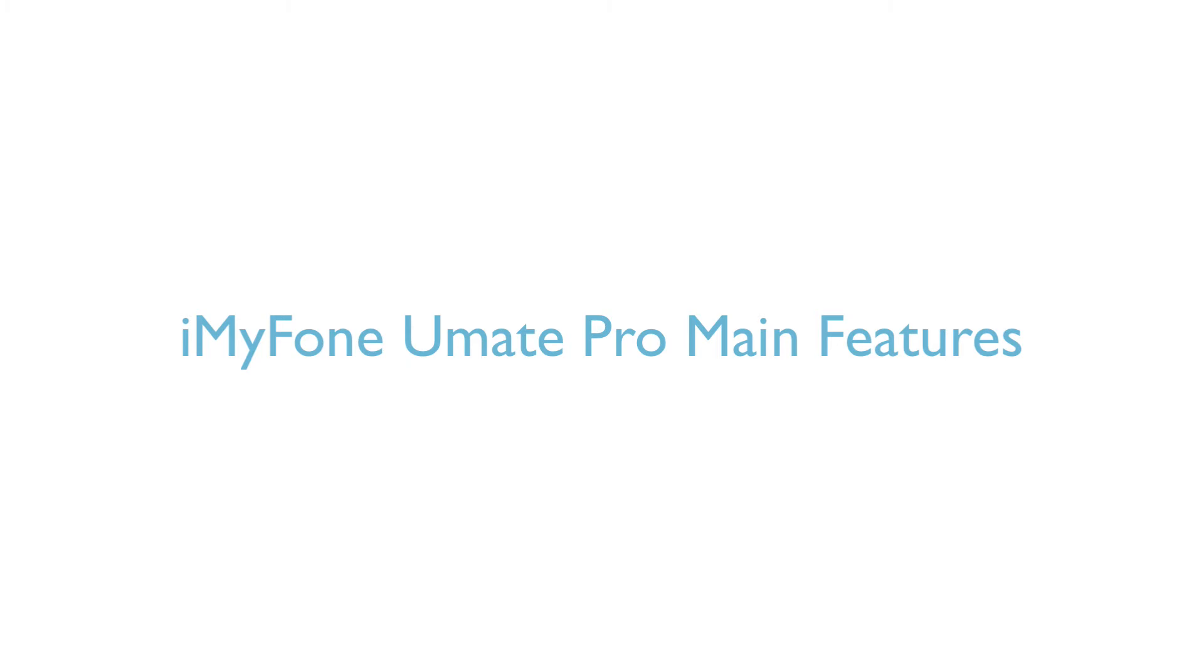This video is showing you how to use iMyPhone U-Mate Pro. It helps you to erase all your private data and free up space for your iPhone, iPad, or iPod.